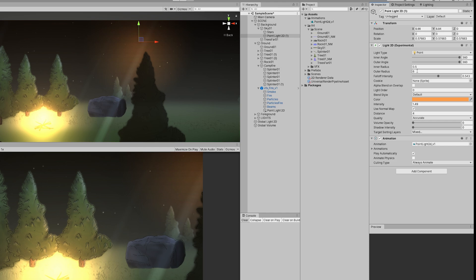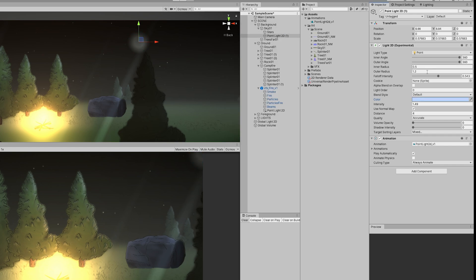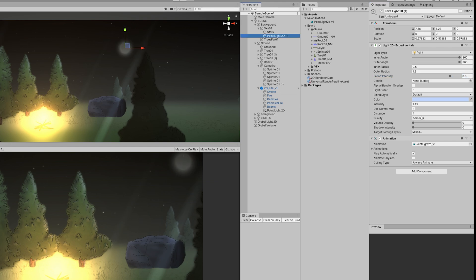In the falloff intensity I'm going to set a value of 0.8 to create a nice circle. I'm going to move down here a little bit so you can see in the game window.